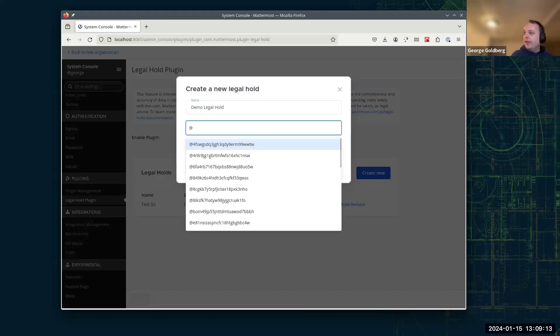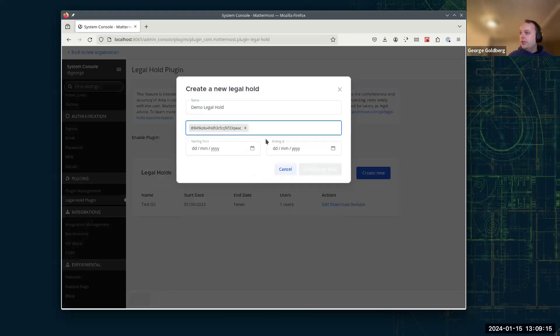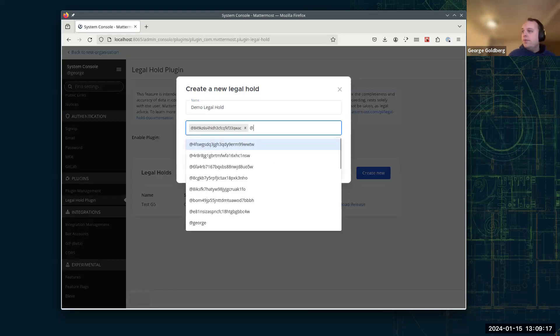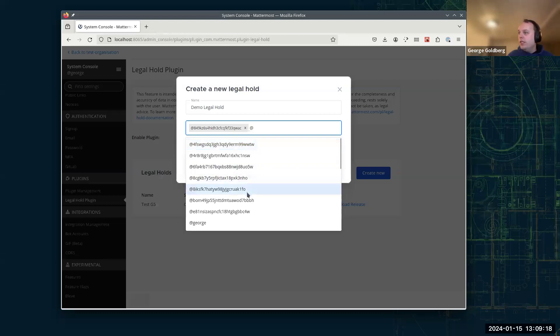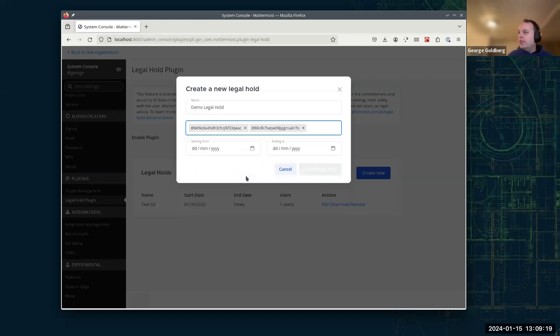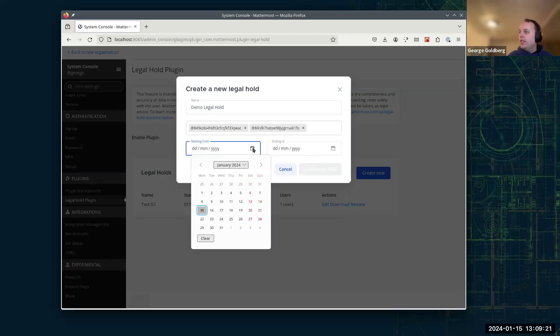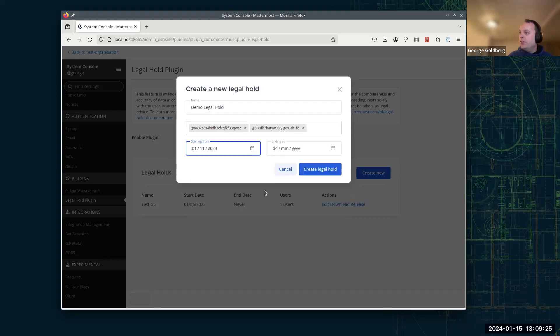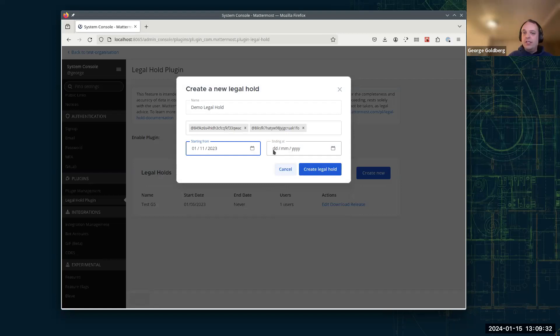I've got various sample users in here with nonsense names from generating some data. We can set a start date. So let's start it back 1st of November last year. And we can either set an end date, or if we're not sure when this is going to end, we can leave that blank. So for now, I'm just going to leave that blank, and it will continue indefinitely until we either set an end date or release it.